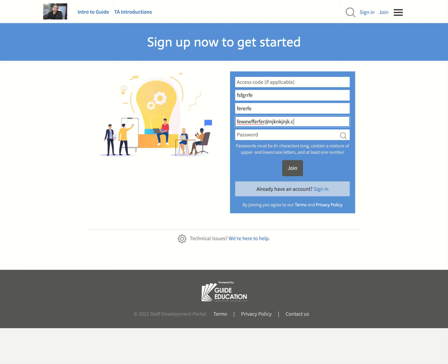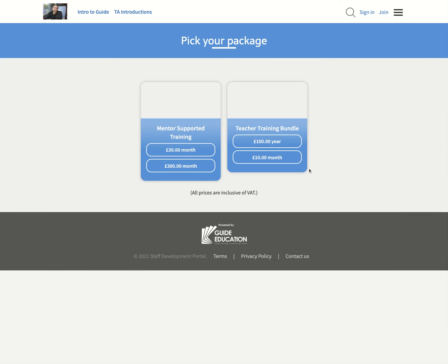And then now you're going to see I've got the same option. Now, obviously, we have best practice on how to charge as a mentor, how to be a mentor. But now you see I've come in, and it's mentor supported training, and I've got the teacher training bundle there. Now the difference in terms of what's on the system is the same. And that's your customer paying £10 a month or £100 a year.